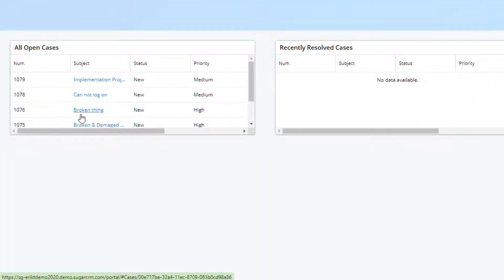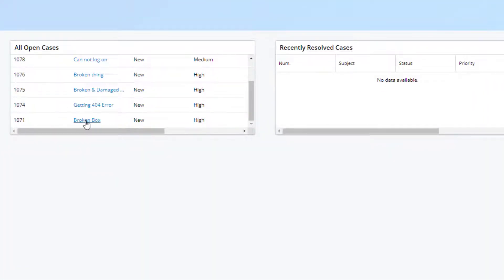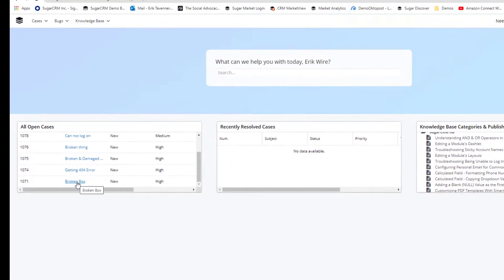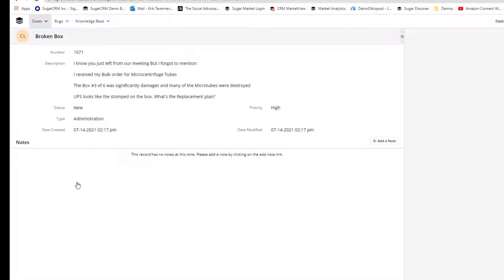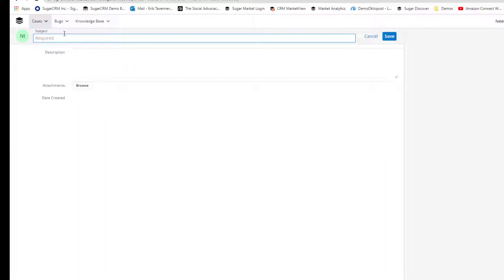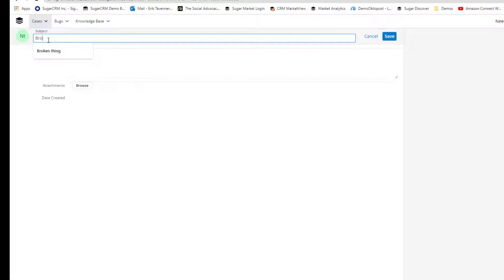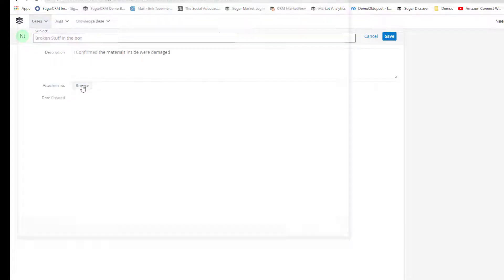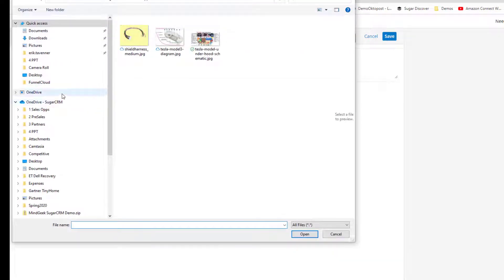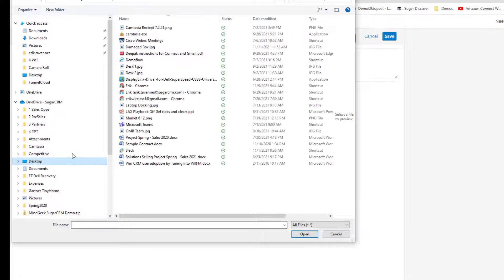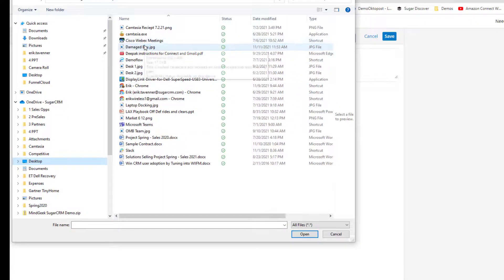We can also look through the fact that they have other things, including that broken box they previously recommended we needed resolution for. They can go in and add a note to let us know what's going on inside the box. The customer can even browse to attach a photo of the damaged box.